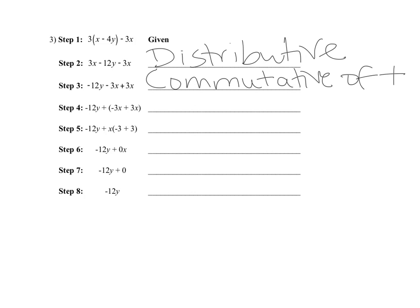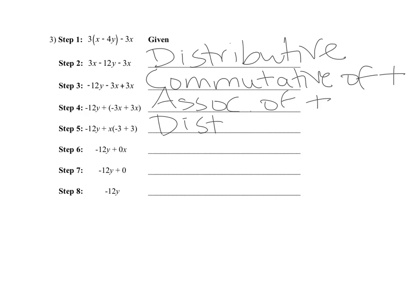From step three to step four: step three doesn't have any parentheses, but in step four you add parentheses around the terms — that's grouping. Grouping is the associative property, and this would be associative property of addition. The next one, from step four to step five: you have x's inside, then you pull the x out. That's the distributive property again going backwards — so that's the distributive property.